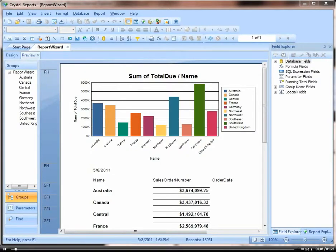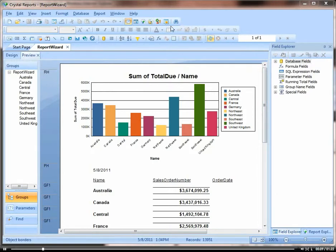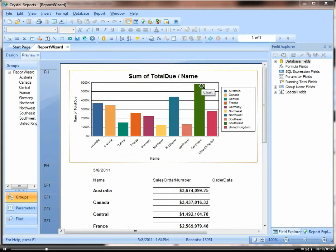Crystal also has some built-in templates that you can use to create certain look and feels of the report. So let's look at the template expert.